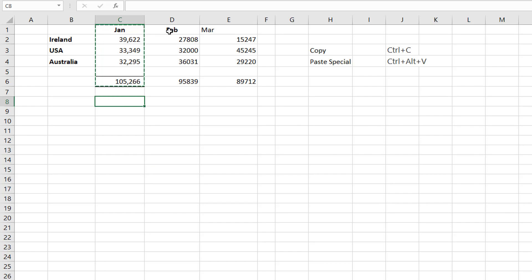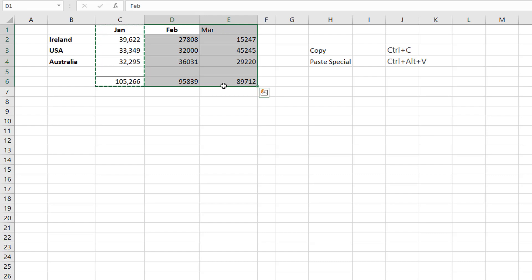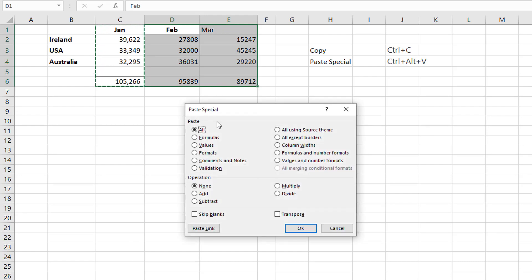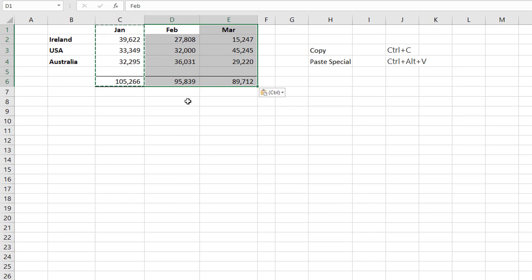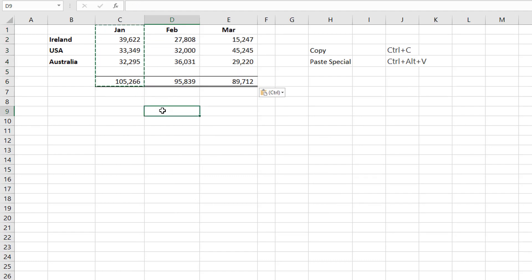Let's again press Ctrl+Alt+V. But this time I'm going to select this data and open Paste Special. This time I want to select only the formats. So I could have pressed T — and I want you to get into the habit of using the keyboard shortcuts. So it's Ctrl+Alt+V, and then for formats only it's T. Then you press Enter and it will accept that type of paste.